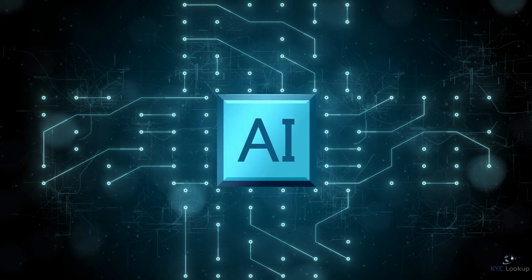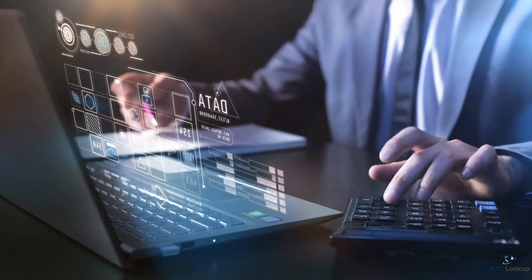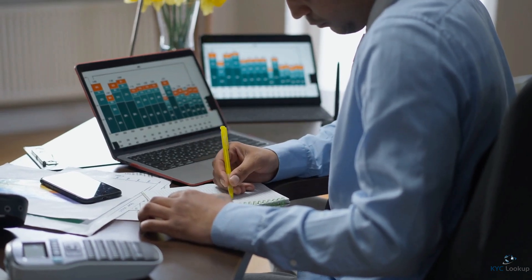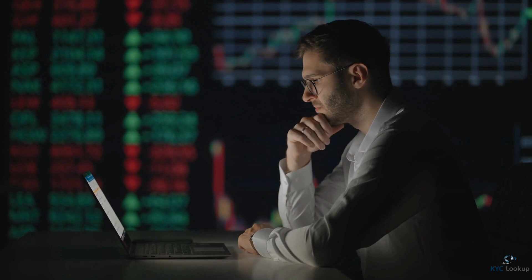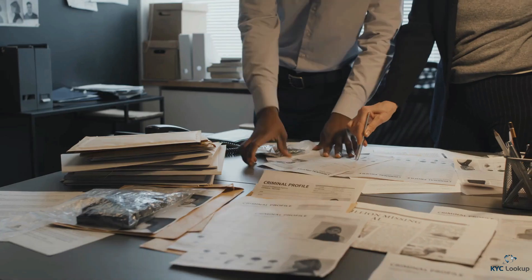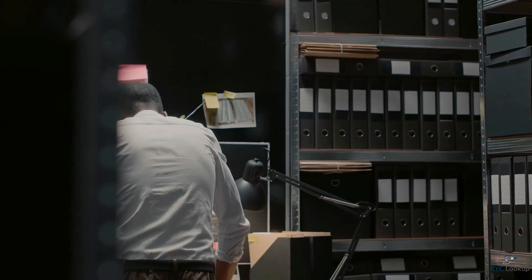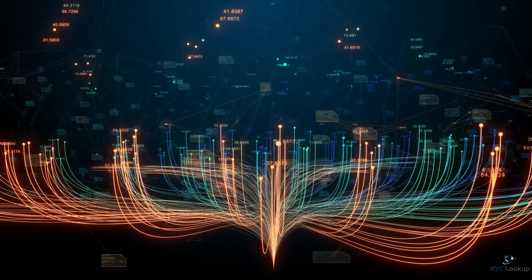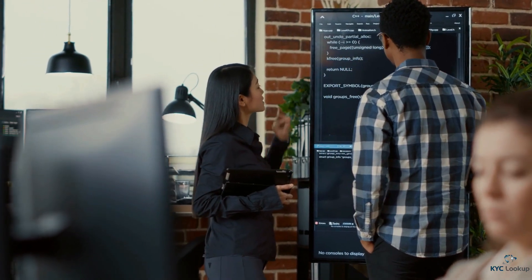Another way that artificial intelligence is used to prevent money laundering is through enhanced due diligence. Financial institutions are required to perform due diligence on their customers to ensure that they are not involved in criminal activity. Traditional methods of due diligence rely on manual research and analysis, which can be time-consuming and costly. Furthermore, AI is used to improve the efficiency of investigations. Law enforcement agencies are often overwhelmed by the amount of data they need to analyze during money laundering investigations. AI-powered analytic tools can help them analyze large amounts of data more quickly and accurately, allowing them to identify patterns and connections that may be missed using traditional methods.